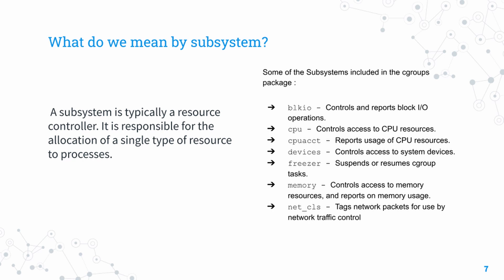Devices is focused on various system devices. Freezer, as I mentioned earlier, is related to suspending or resuming various cgroup processes.